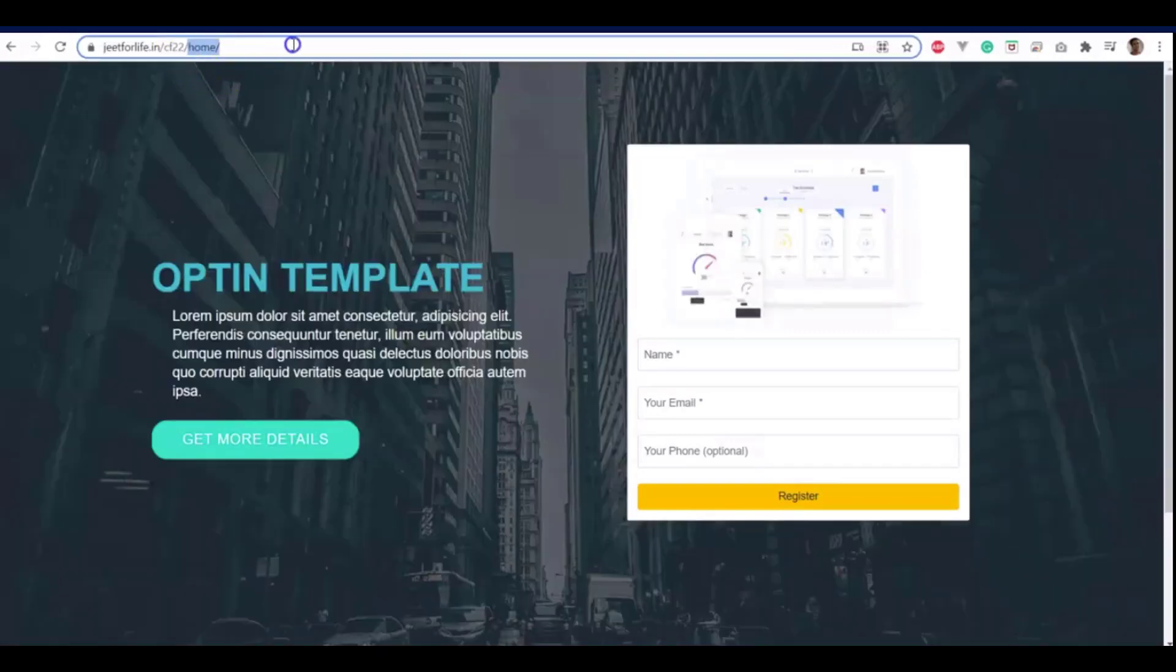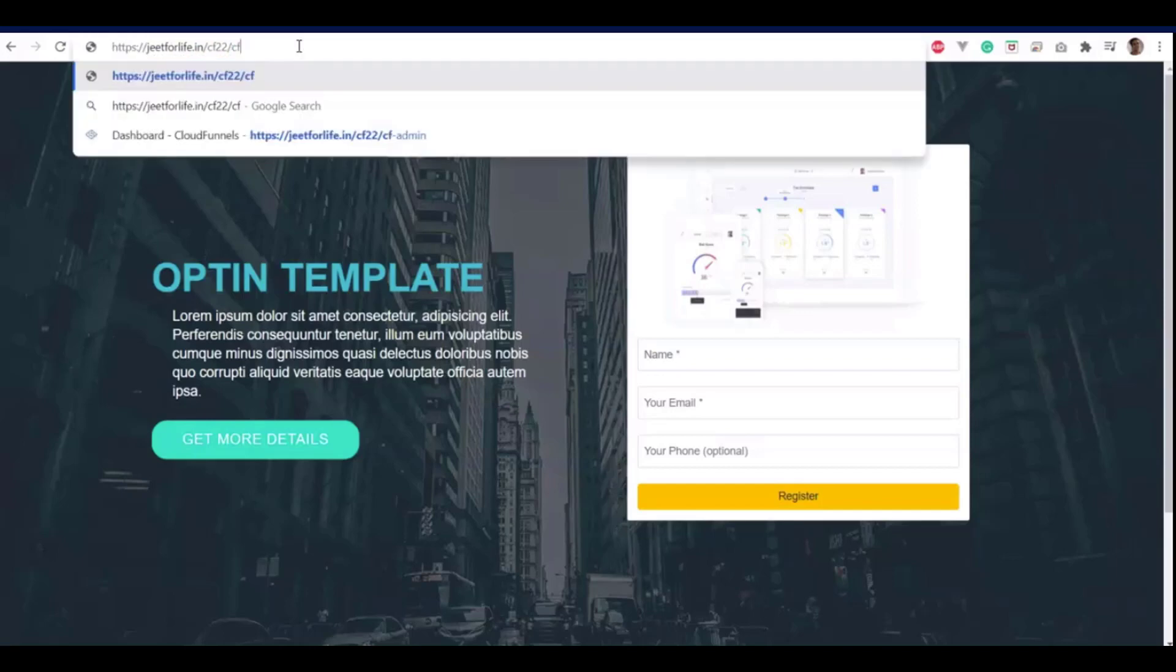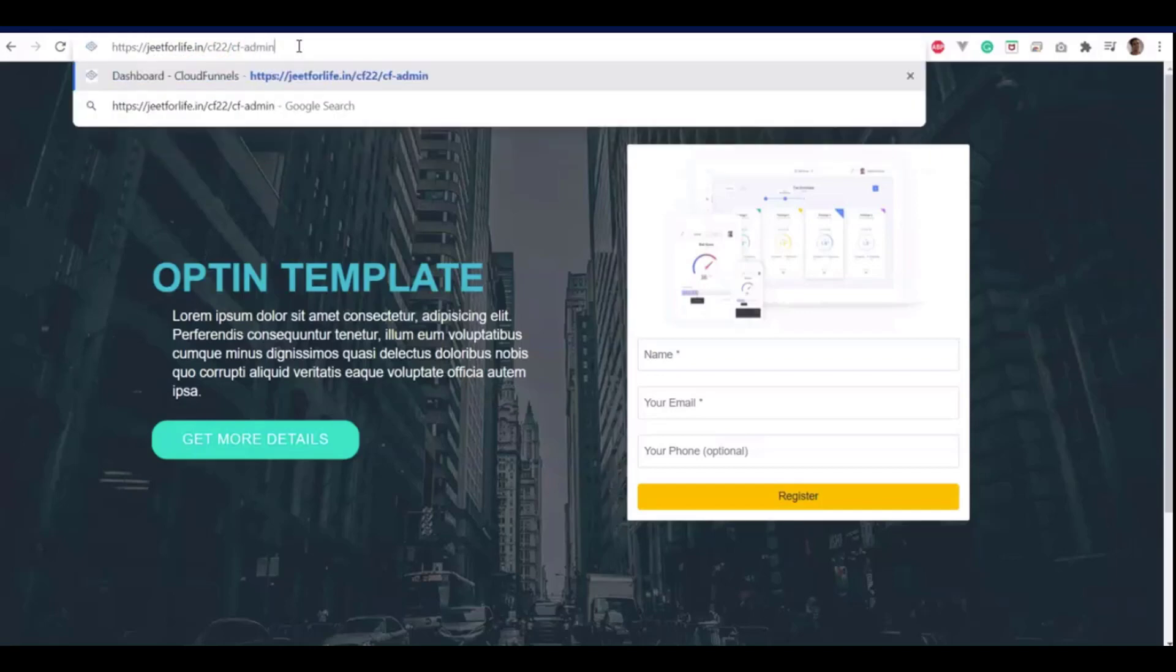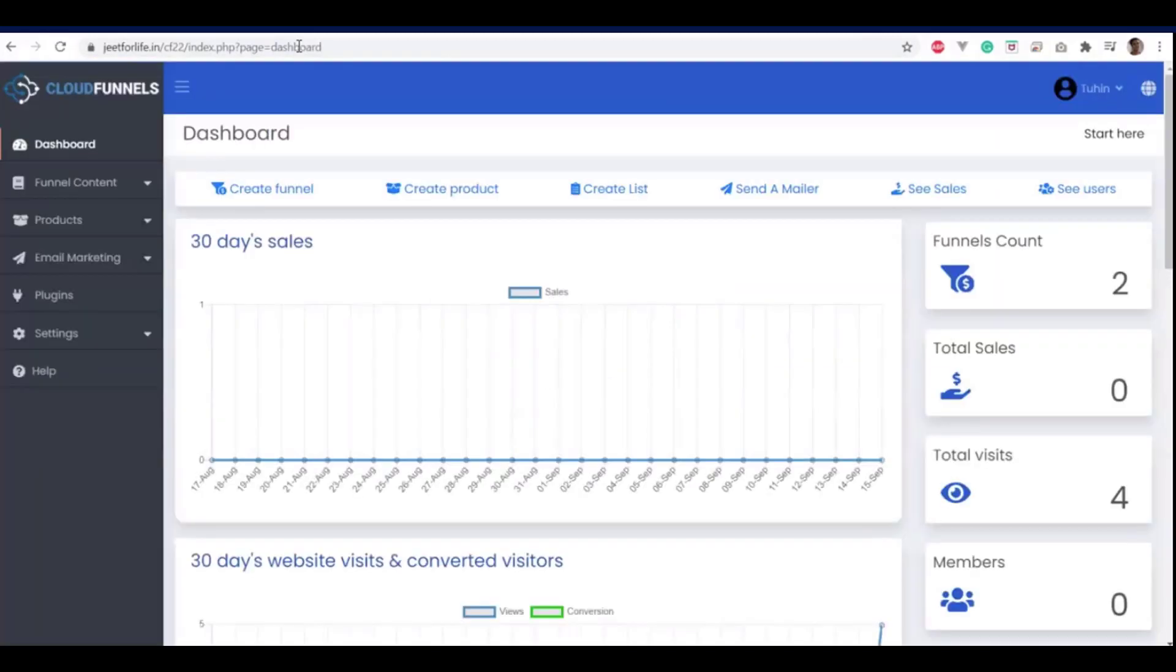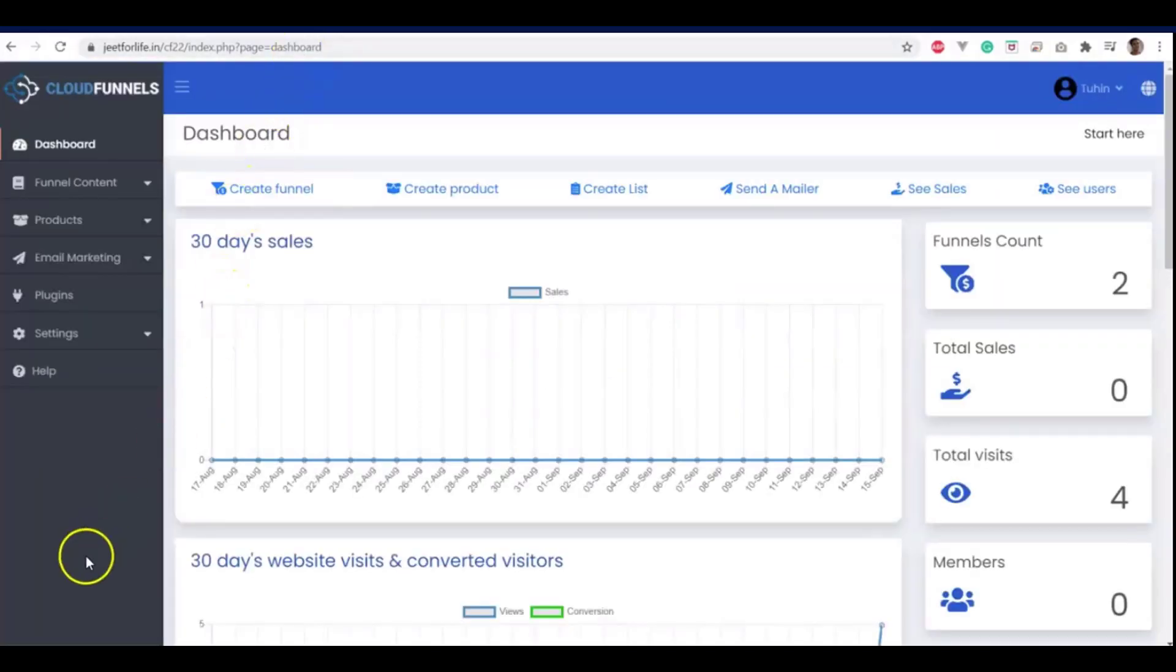And again, if you want to go back to the admin area, just add in cf-admin on the installation URL. And that is how you create a funnel in your root installation.